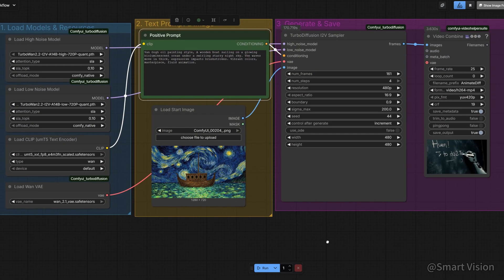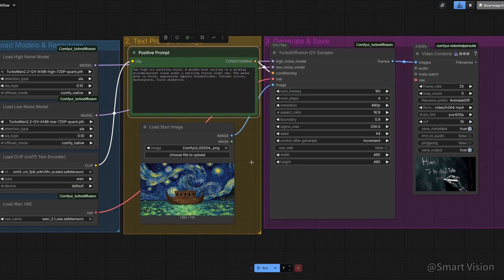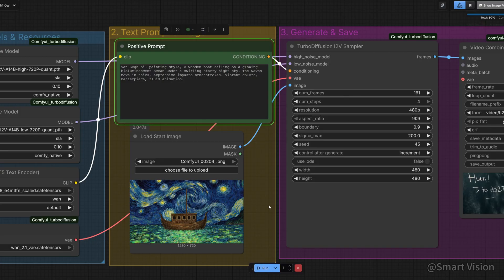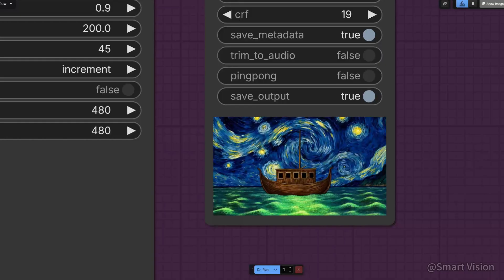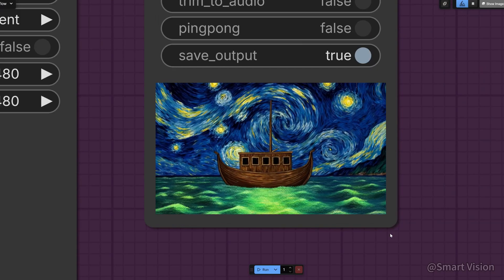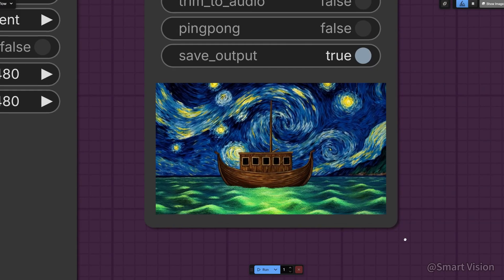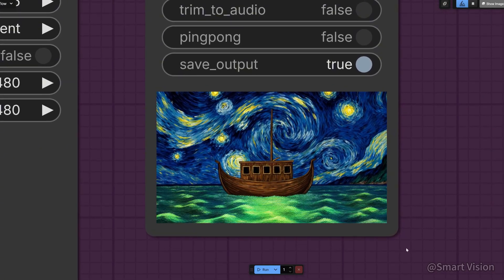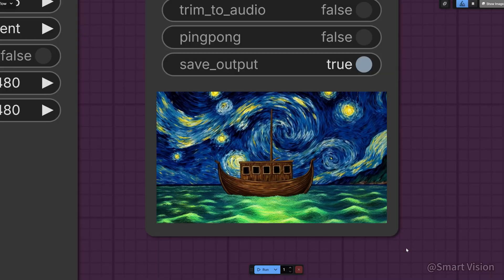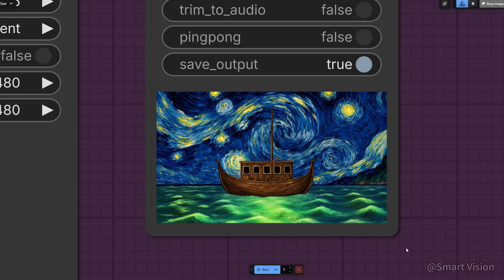Now let's test non-photorealistic styles. Prompt is: Van Gogh oil painting style, a wooden boat sailing on a glowing bioluminescent ocean under a swirling starry night sky. The artistic style remains consistent across frames, brushstrokes do not flicker, and the result is very natural. This works surprisingly well.